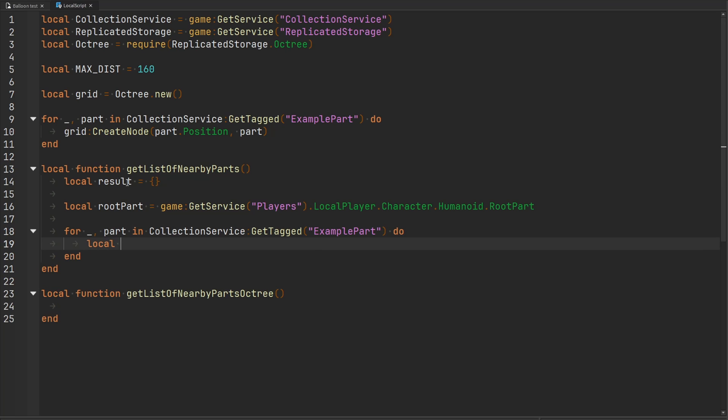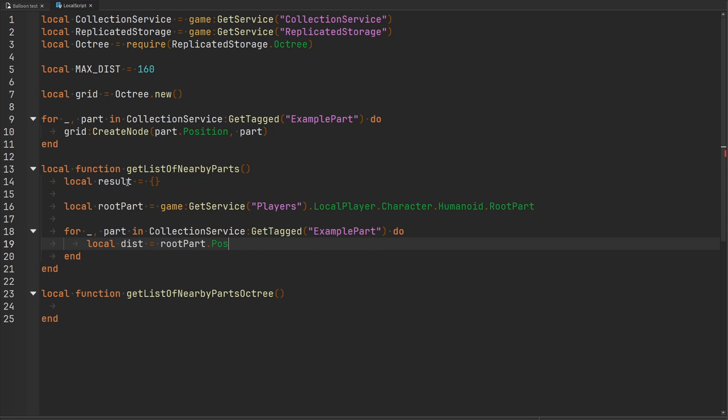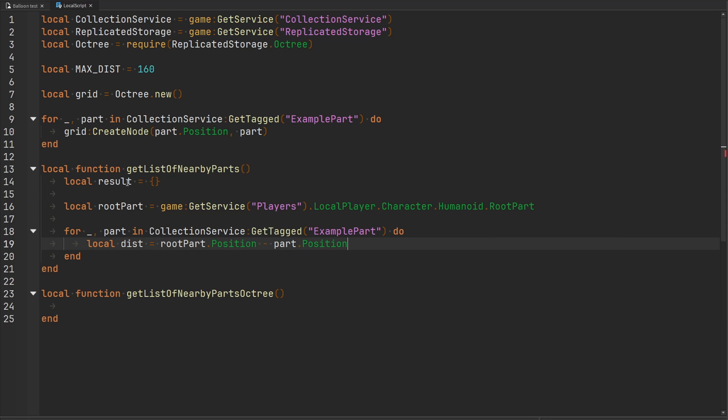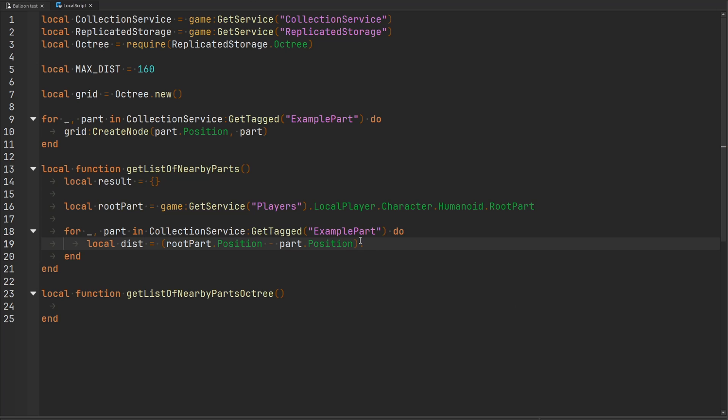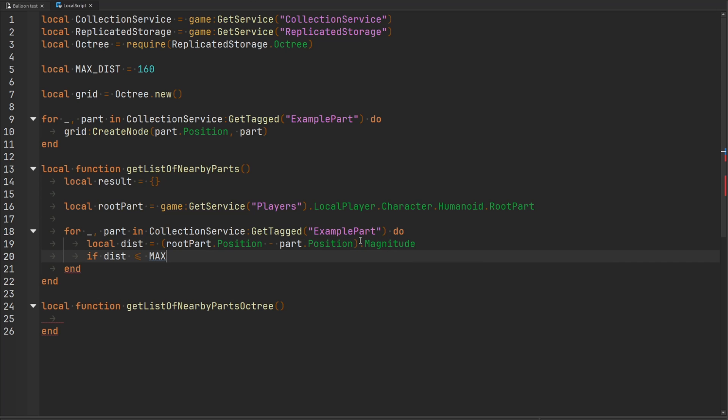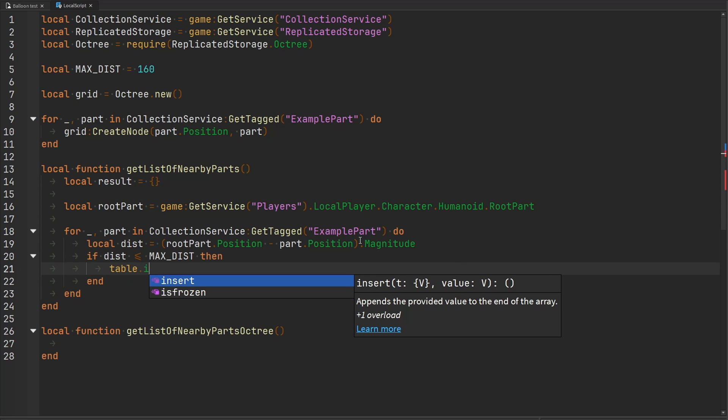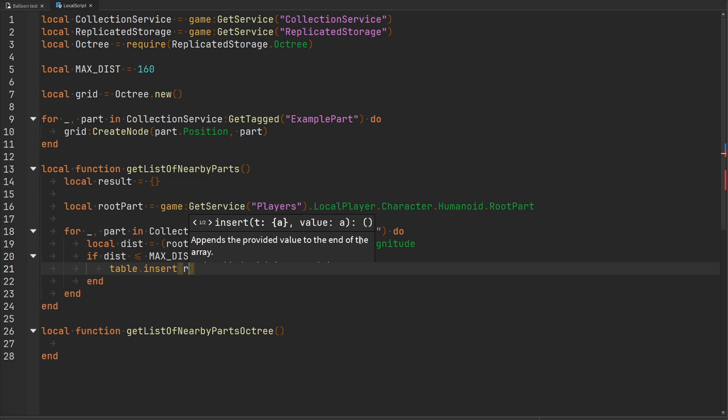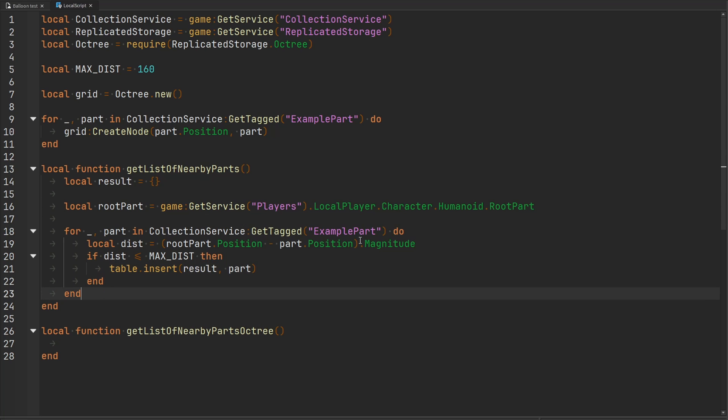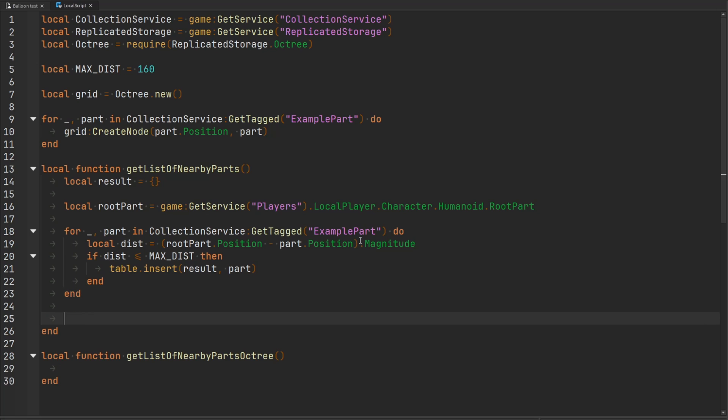We would just do our normal distance check. We'll have a variable called distance that's going to be equal to my root part's position, and we'll subtract this by the position of wherever our part is. We'll just get the magnitude of that vector, so we have the distance. Then we can check to see if this distance is less than or equal to our max distance. If it is, we'll just insert it inside of our result table. Finally, once we're done looping through all of those parts, we can just return the result table.